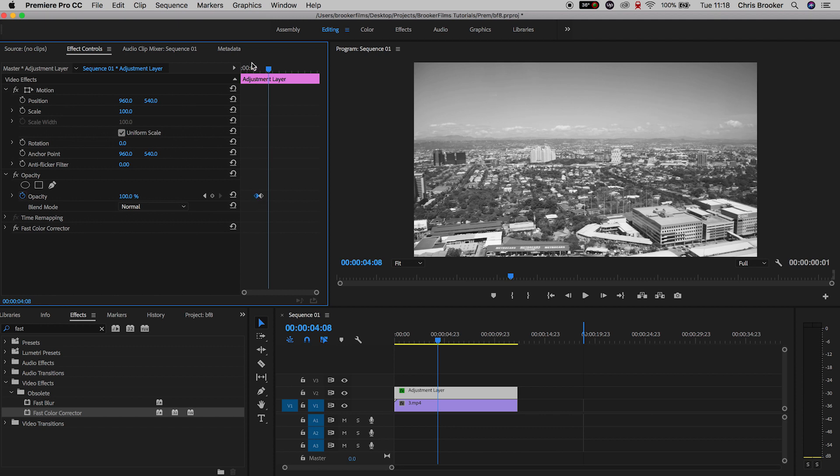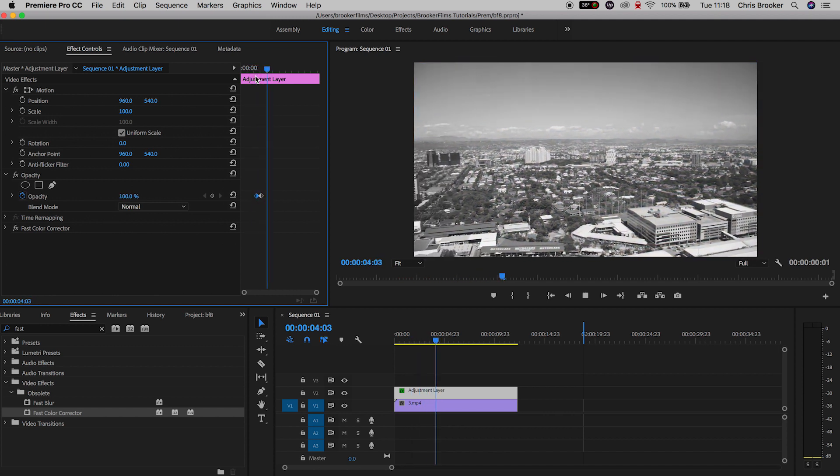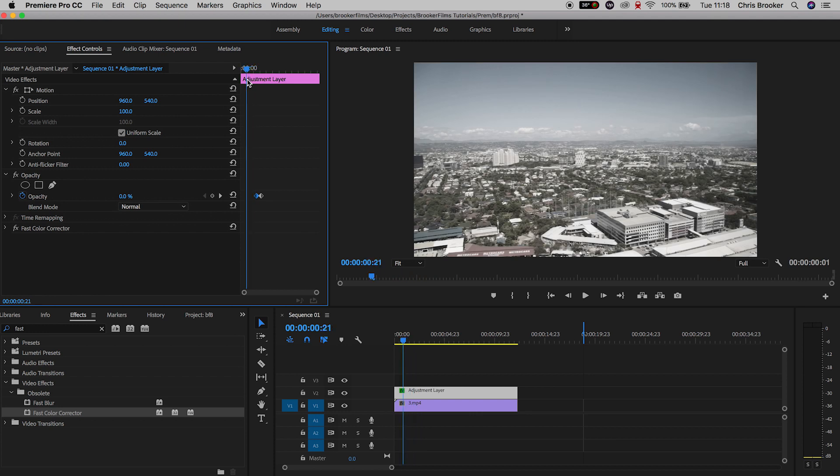So a shorter gap between those keyframes means the transition is going to be faster and a longer gap means it's going to be slower.